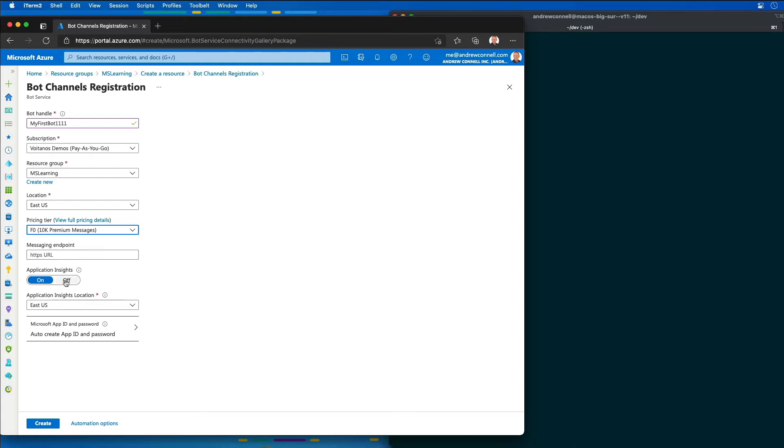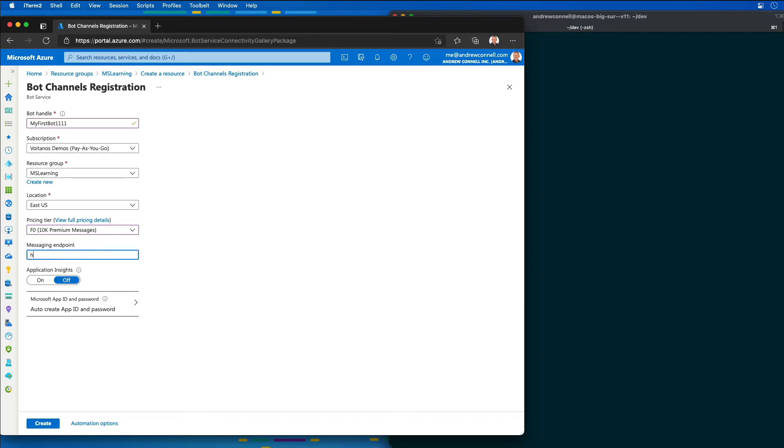I'm going to turn application insights off, and then for the messaging endpoint, I'm going to enter in a temporary URL.